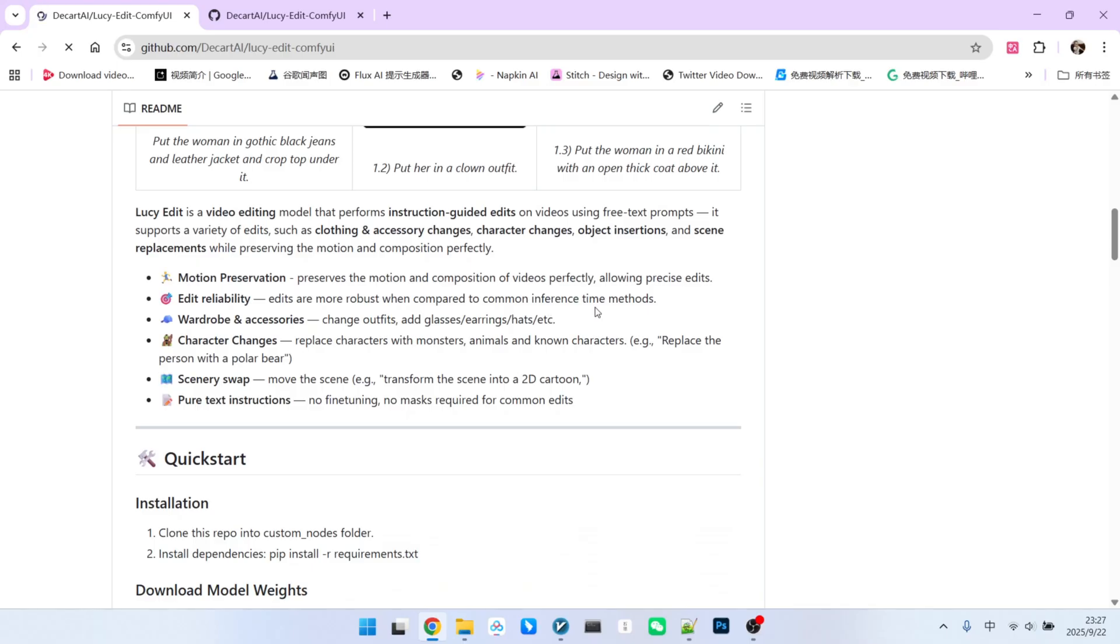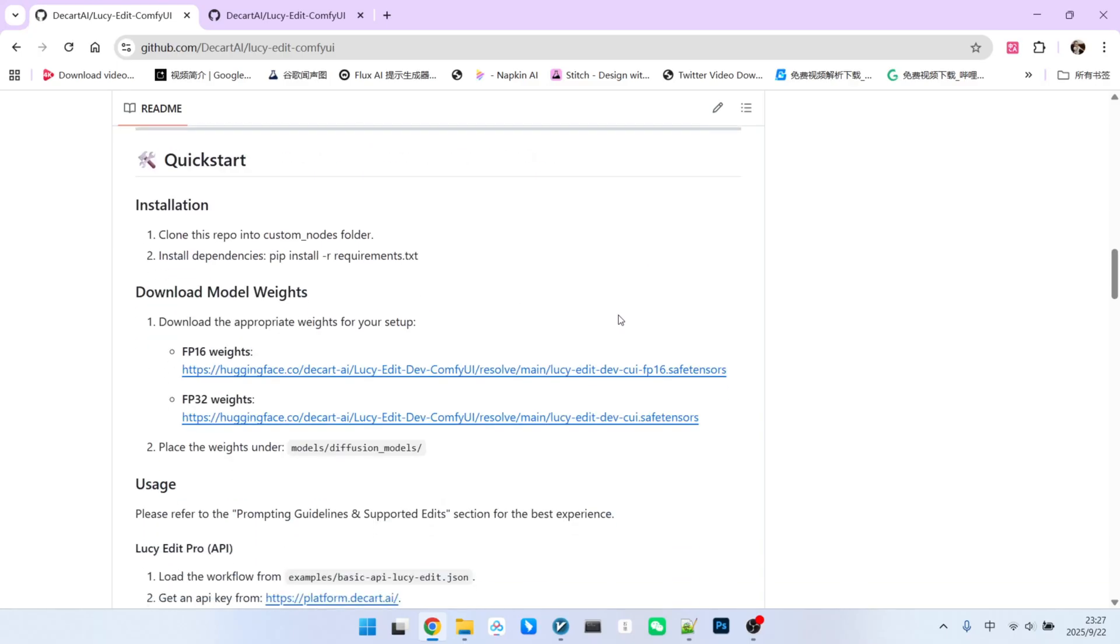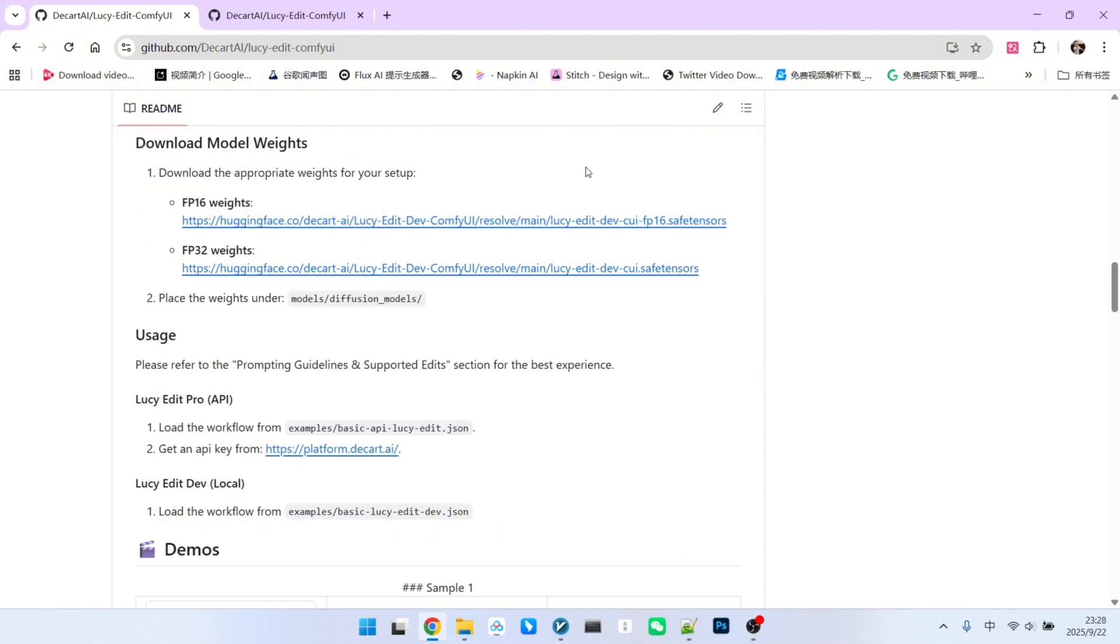The dev version is completely open source, while the pro version can only be accessed via an API. The installation process for this extension is quite standard. First, you need to clone the code repository into your custom notes folder. Then use the command pip install -r requirements.txt to install all the necessary dependencies.